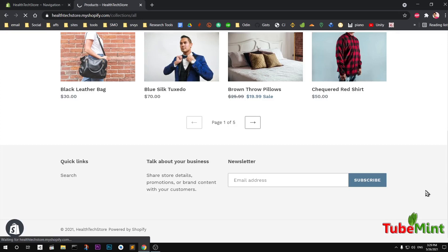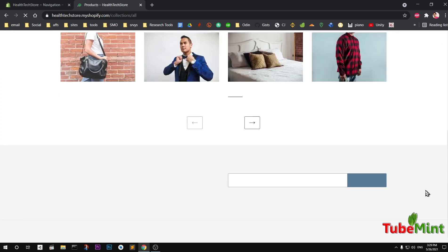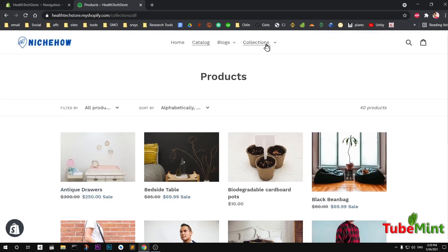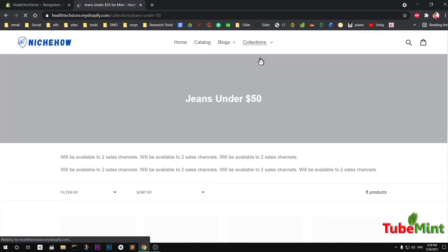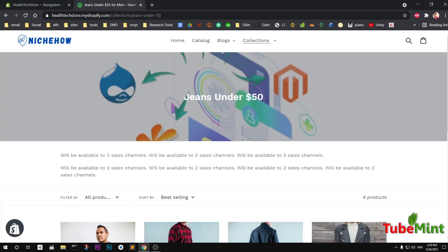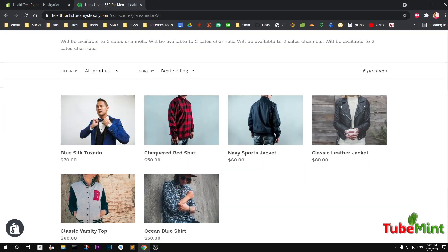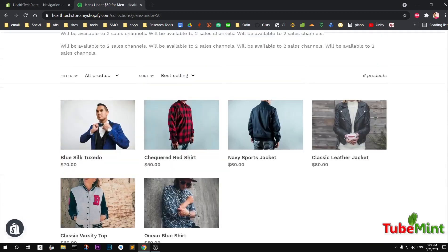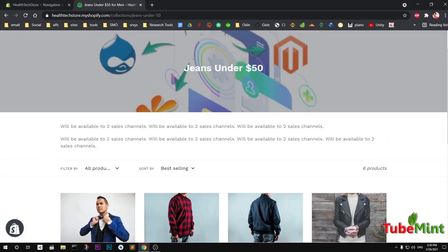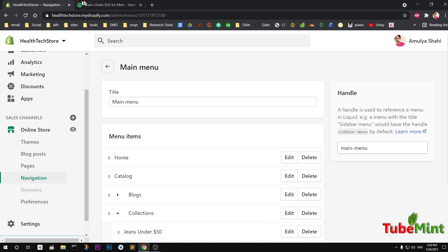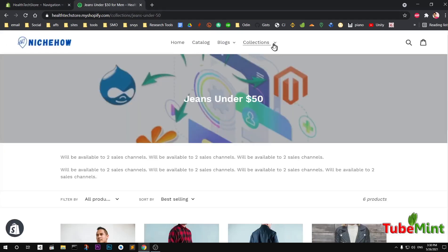I'm going to refresh the home page. You can see we now have 'Collections' in the navigation, and under it 'Under 50', showing the products we added. This is how you can create collections in Shopify and add them to the menu.